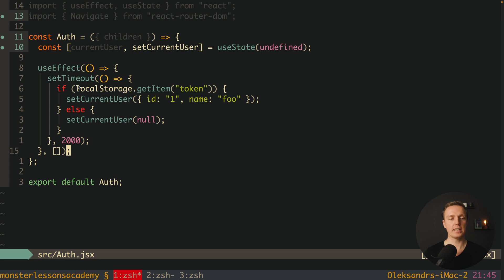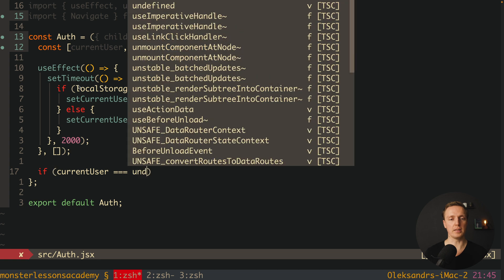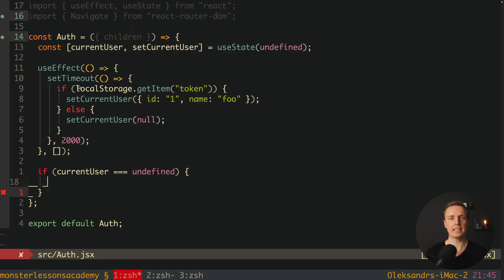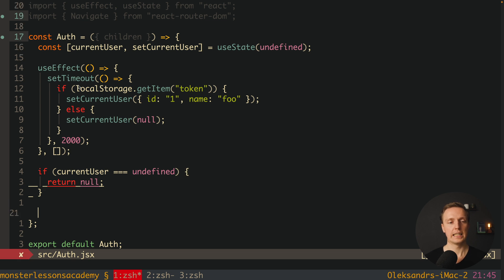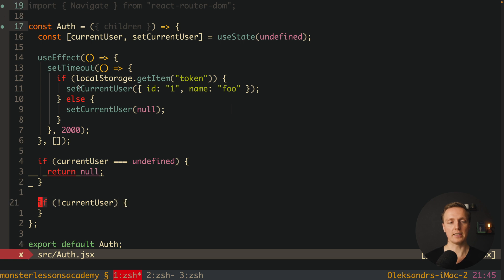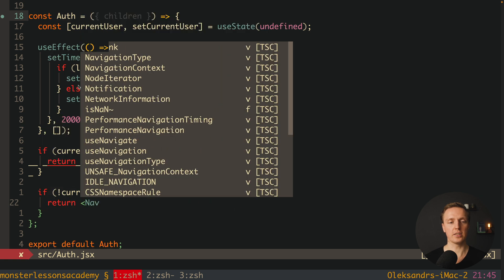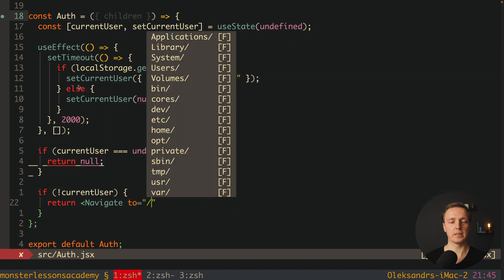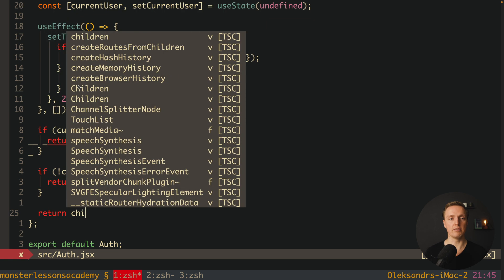Now let's write our markup. First, if current user equals undefined — meaning we are in the state where we don't know yet whether to redirect or not — we simply return null, meaning we are not doing anything. In another case, if we don't have a current user but we already moved past undefined, which means we have null, we return the Navigate component to slash. And the last case means we have a user, so we simply return our children.